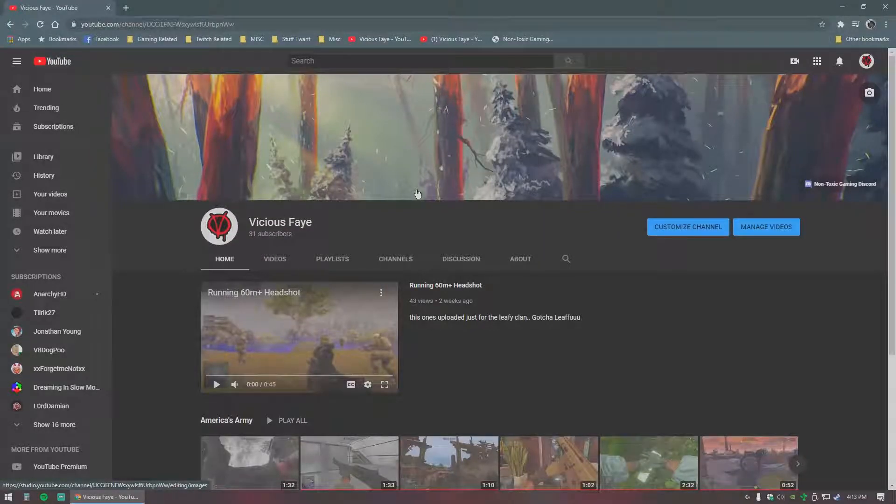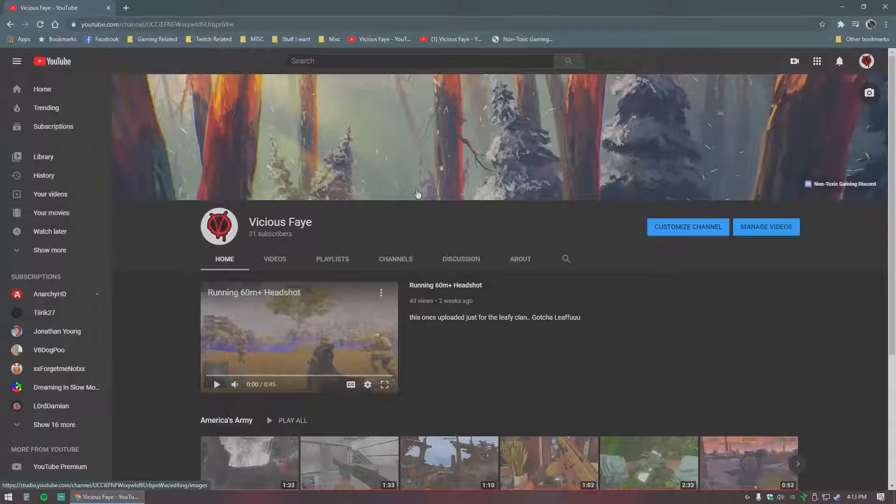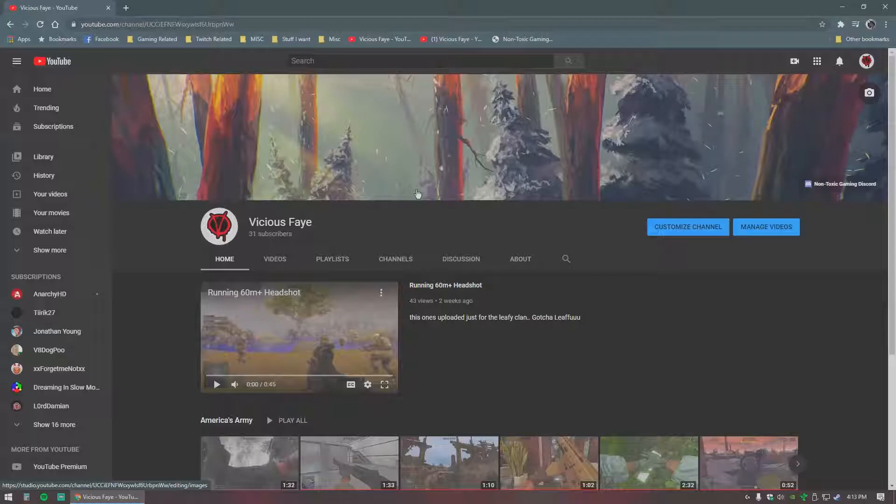Alrighty folks, so I'm guessing you've made it here because you have tried to join a server on AAPG and have gotten kicked for a Punkbuster related issue.